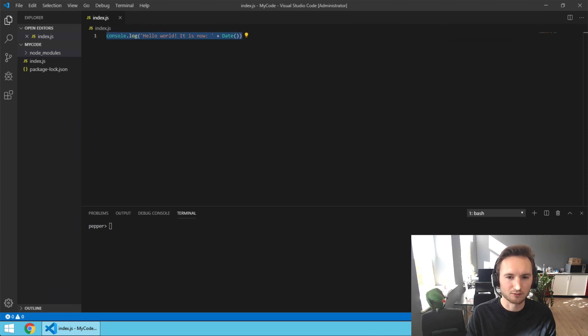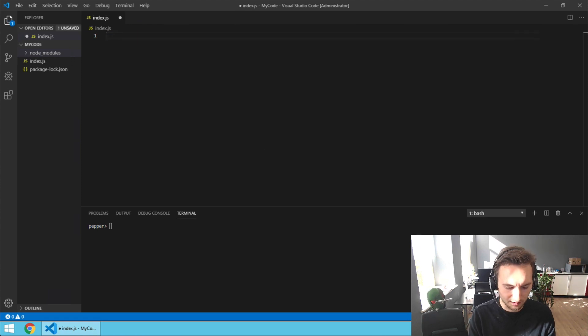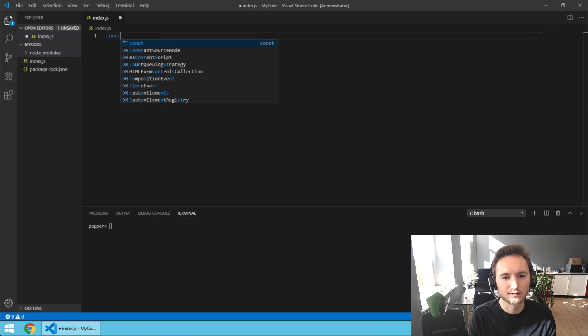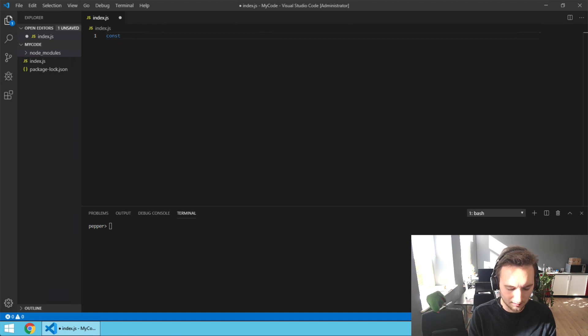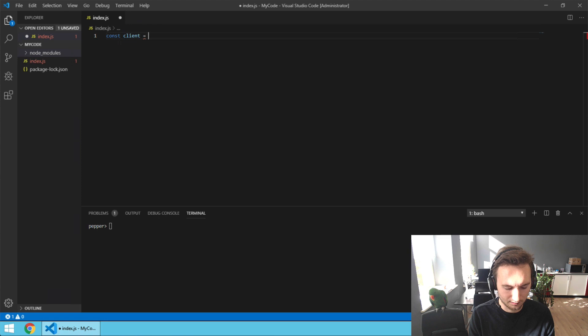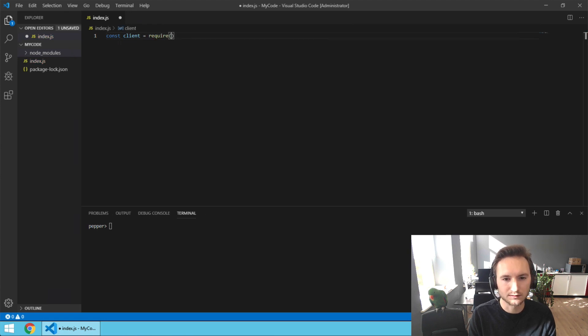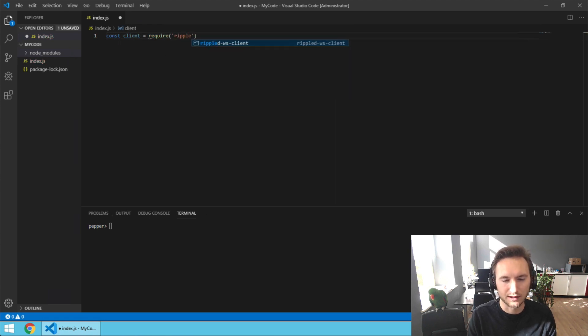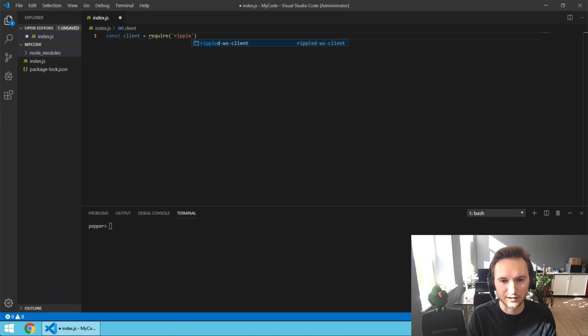Now we can remove this code. We're going to type const client = require('rippled'), and it's going to suggest the package because we installed it, so let's press enter.